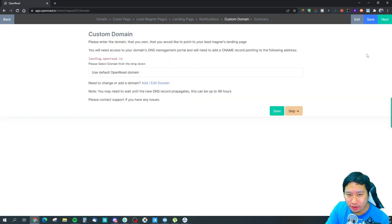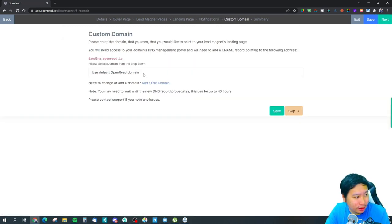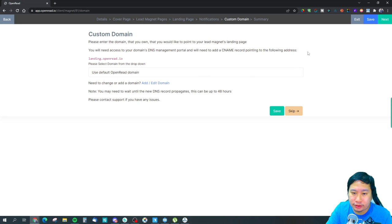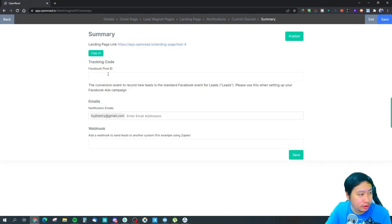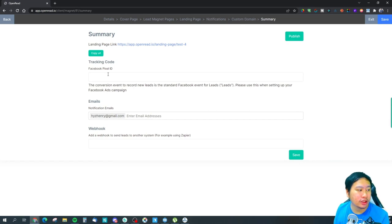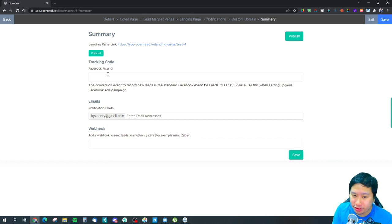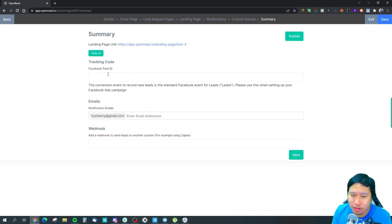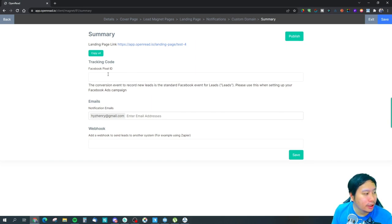And lastly, of course, you can set up a custom domain as well for the lead magnet. And that's about it right here. So the last part would be you can actually insert a Facebook pixel. And it doesn't seem like they support Google Analytics at the moment, so that's something they need to work on.